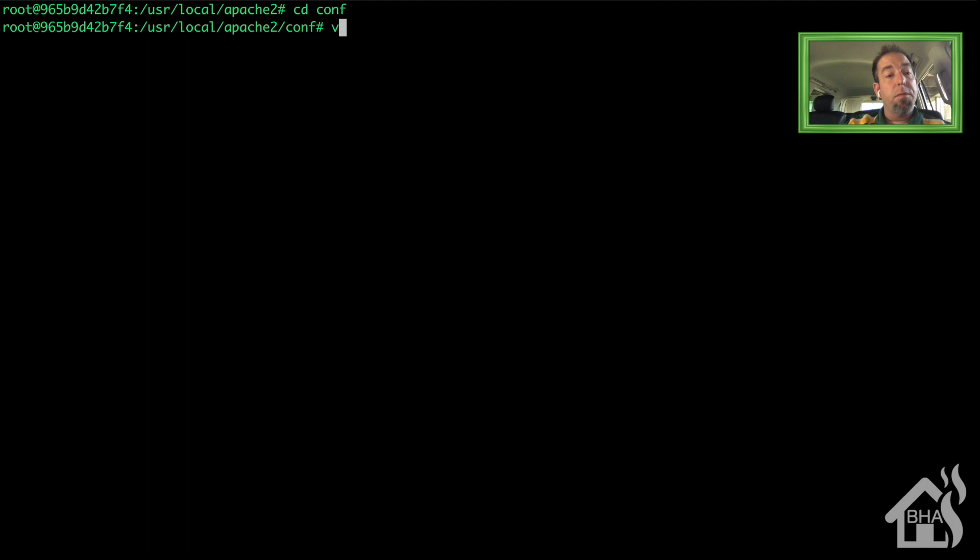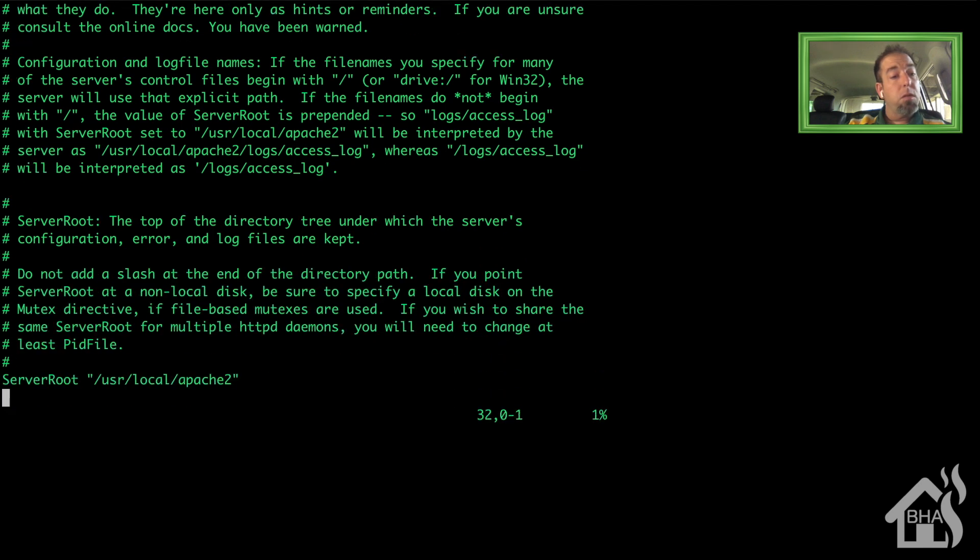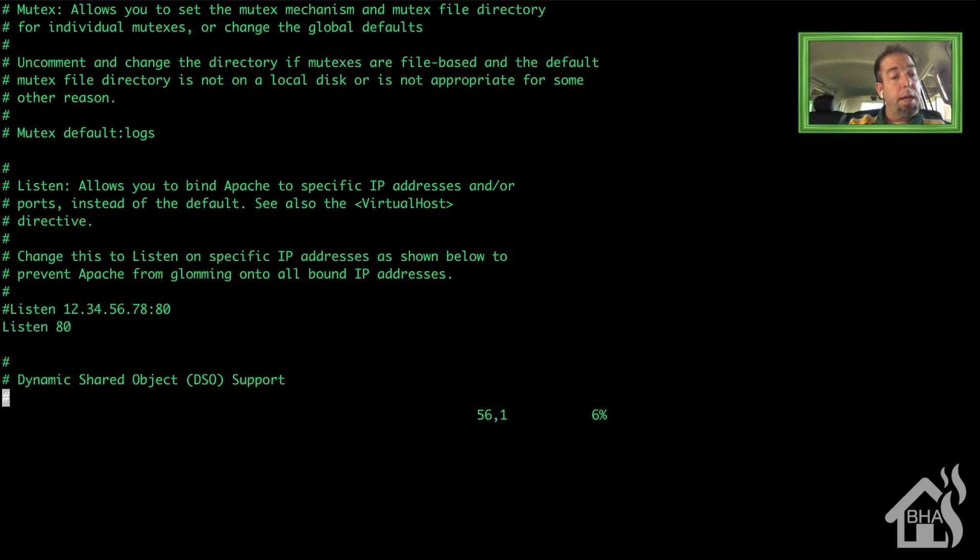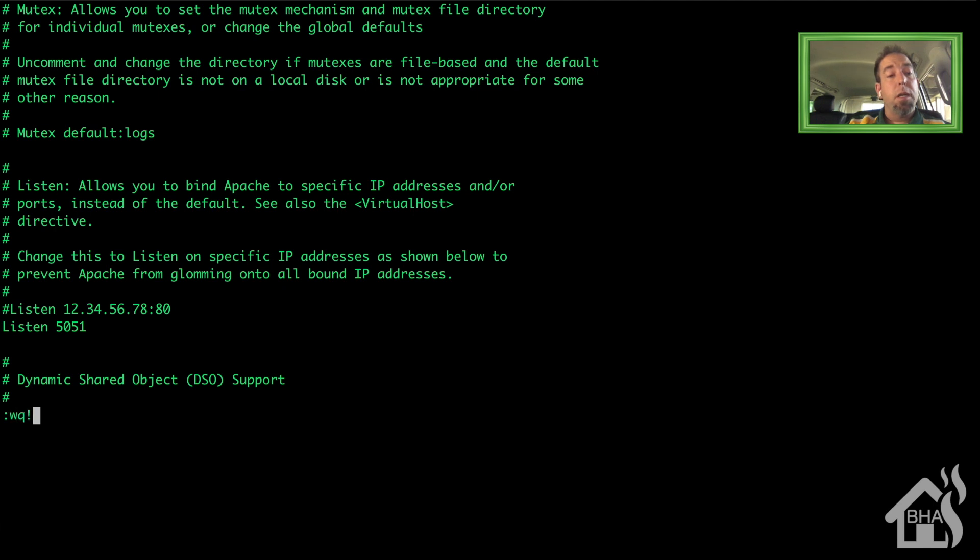All right, now that it is installed let's go ahead and move into the conf directory. So we'll do a cd conf and we want to edit the httpd.conf file. We're looking for a section that says listen ports. There it is, listen 80. We're going to change that from an 80 to 5051. Go ahead and save that. Then we can of course exit out and move on to the next step.